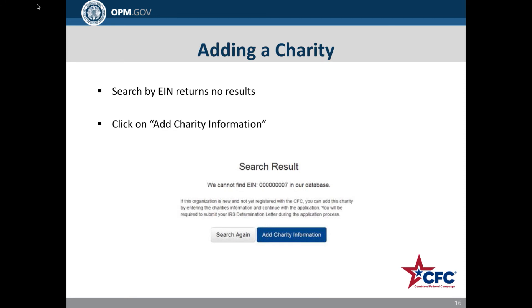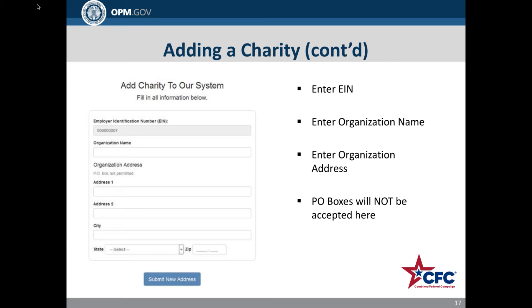If a charity does not exist in the CFC application system, a user can add a charity. If, after searching for a charity by EIN, the system returns no results, click the Add Charity Information button. To add a charity, simply provide the EIN, organization name, and physical address. Please note that post office boxes will not be accepted when adding a charity. Users should also not enter addresses of establishments recognized by the United States Postal Service as commercial mail-receiving agencies.